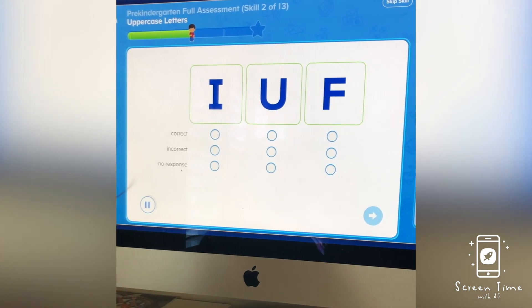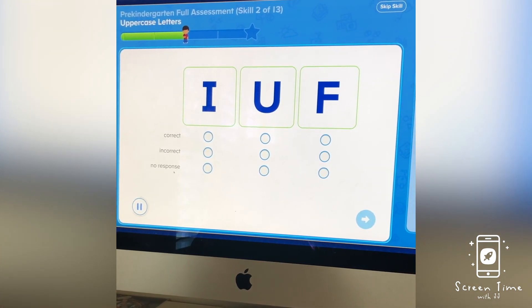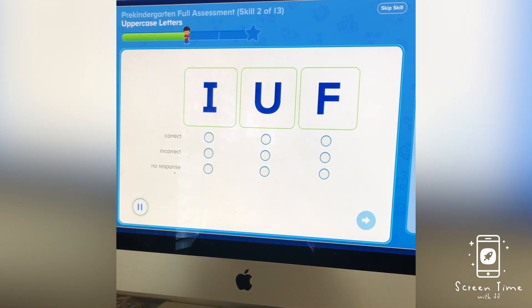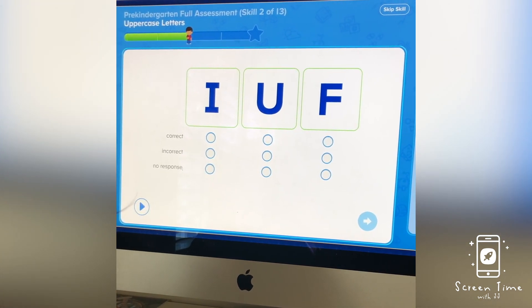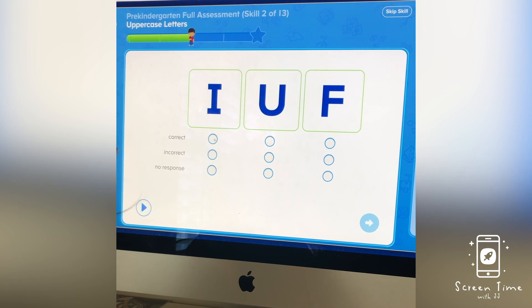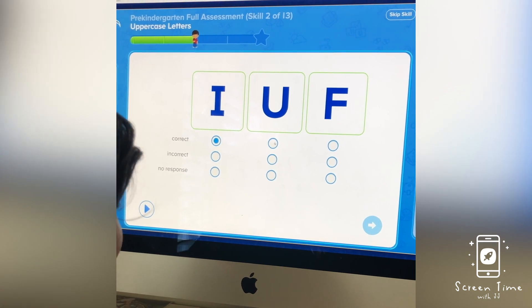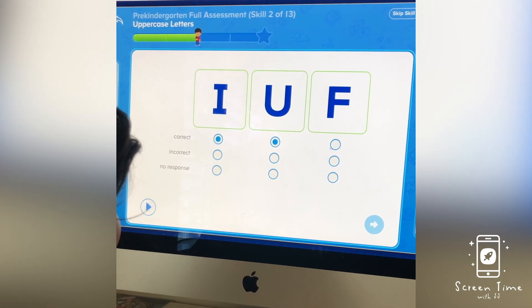Point to each of these letters and say its name. I. U. F.